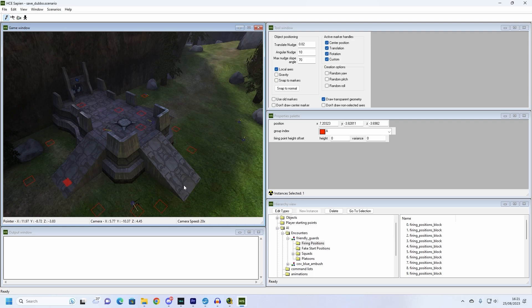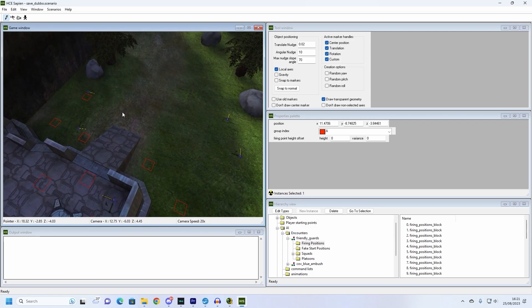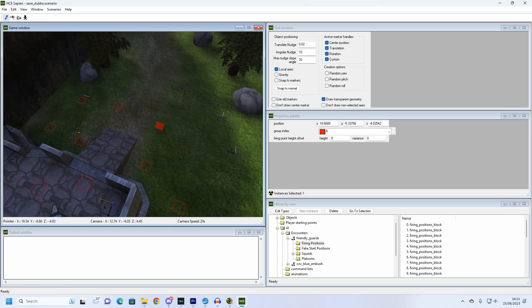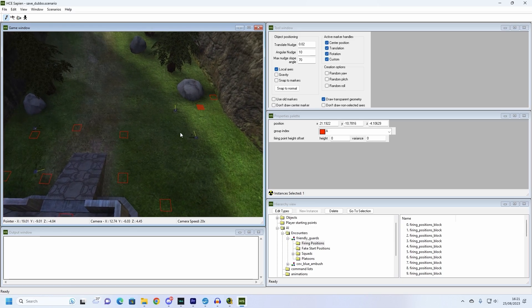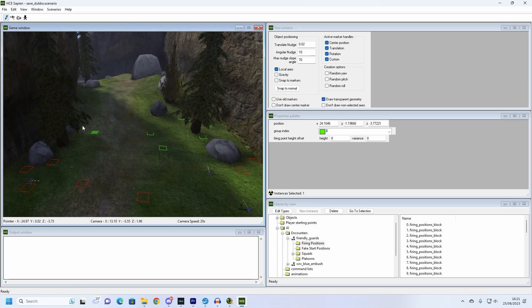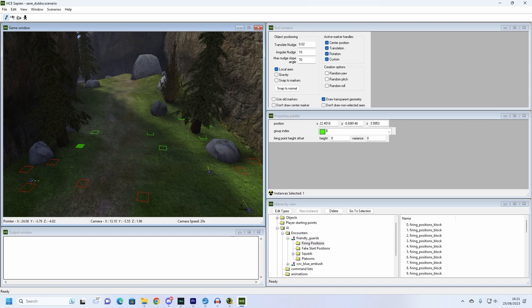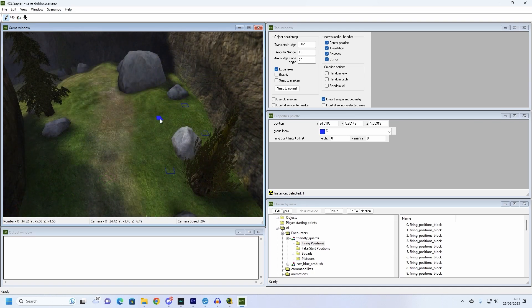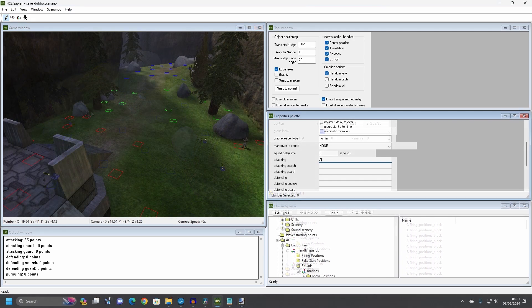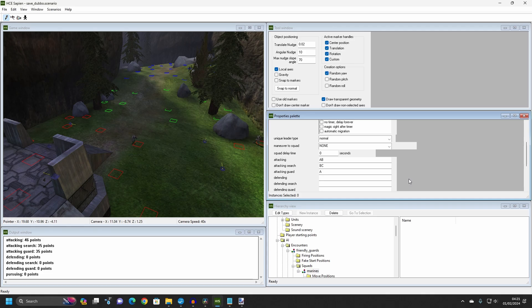We will also make some firing positions for our marine friends so that they can move around while they are fending off the incoming Covenant attack. Create some A positions so that they have somewhere to patrol, some B positions in the direction of the attackers so that they can defend the area and then some C positions around where the Covenant are retreating to so that they can search for any copy survivors after the ambush. We will then tell the marine squad to use the B and C firing positions. The marine positions should now look like this: Attacking set to A and B, Attacking search set to B and C, Attacking guard set to A.